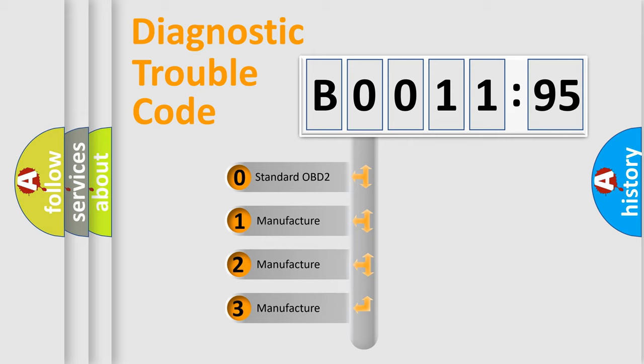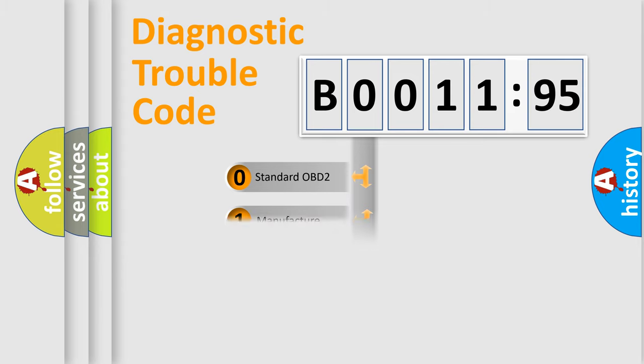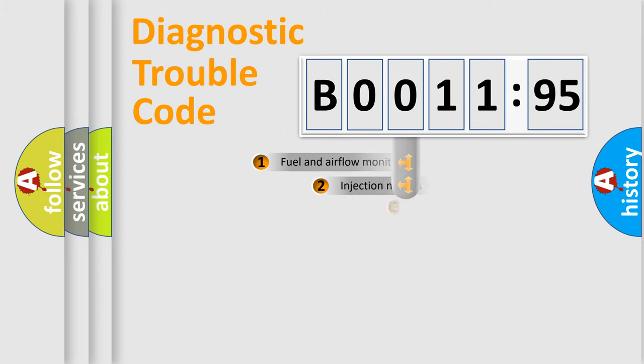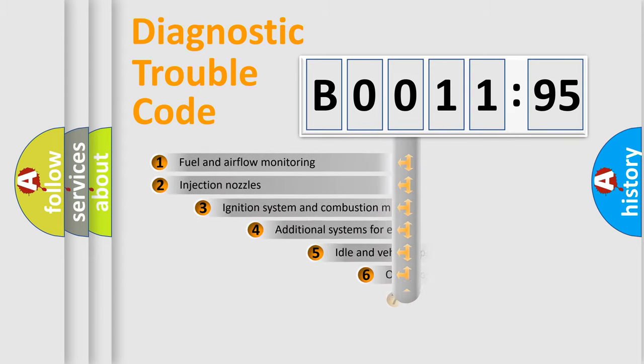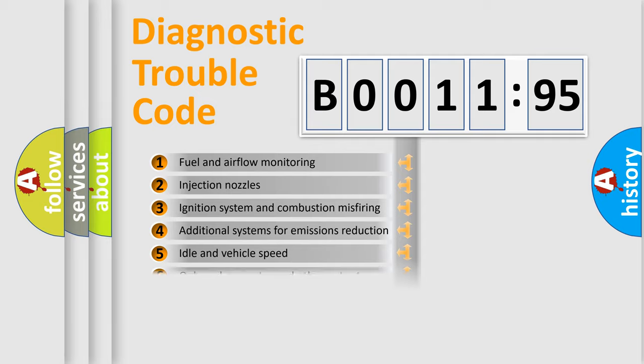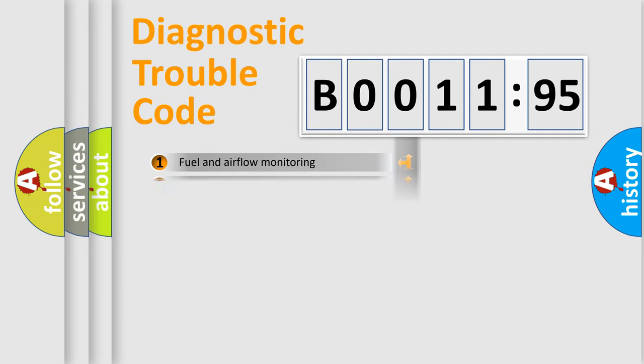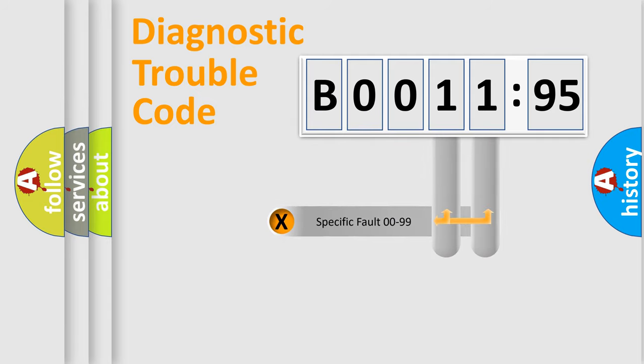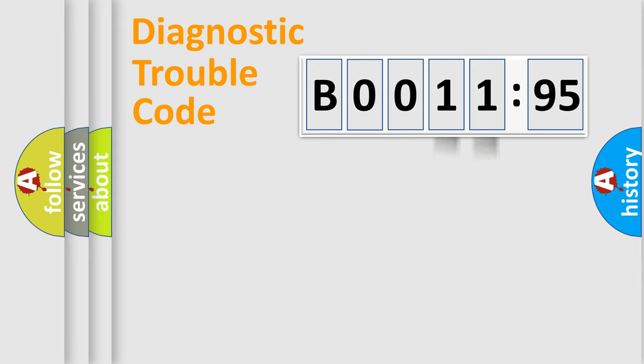If the second character is expressed as zero, it is a standardized error. In the case of numbers 1, 2, or 3, it is a more specific expression of the car-specific error. The third character specifies a subset of errors. The distribution shown is valid only for the standardized DTC code. Only the last two characters define the specific fault of the group.